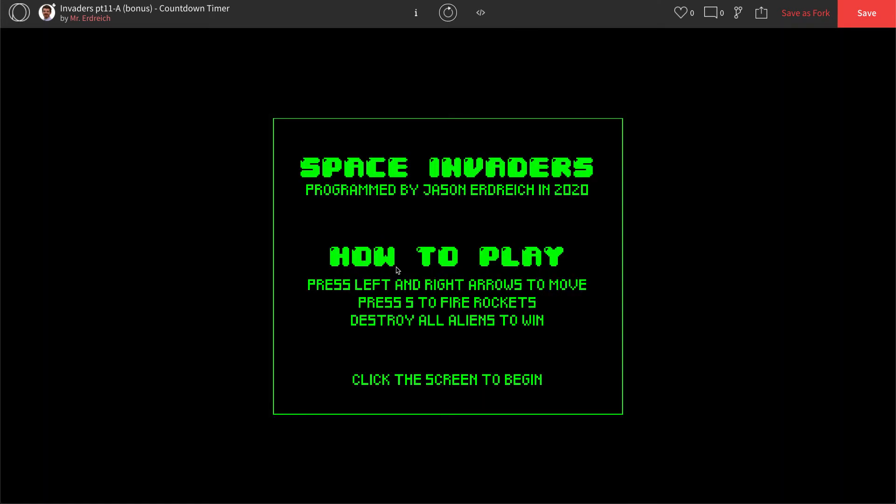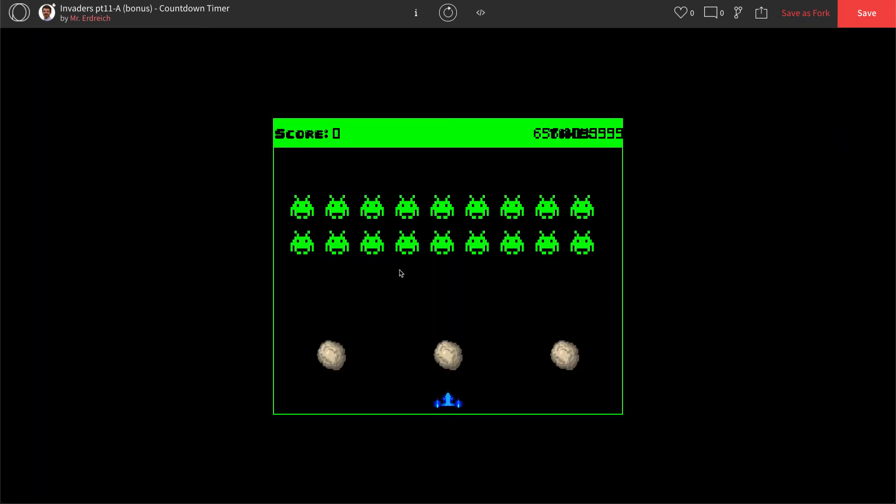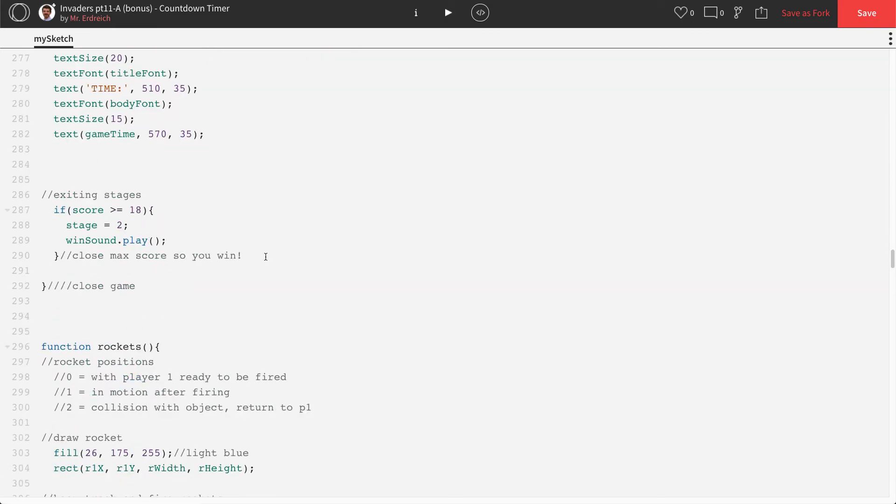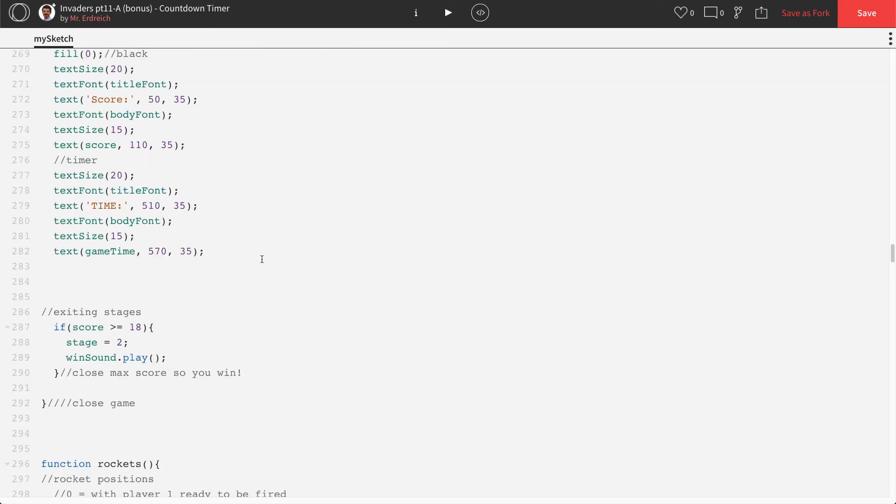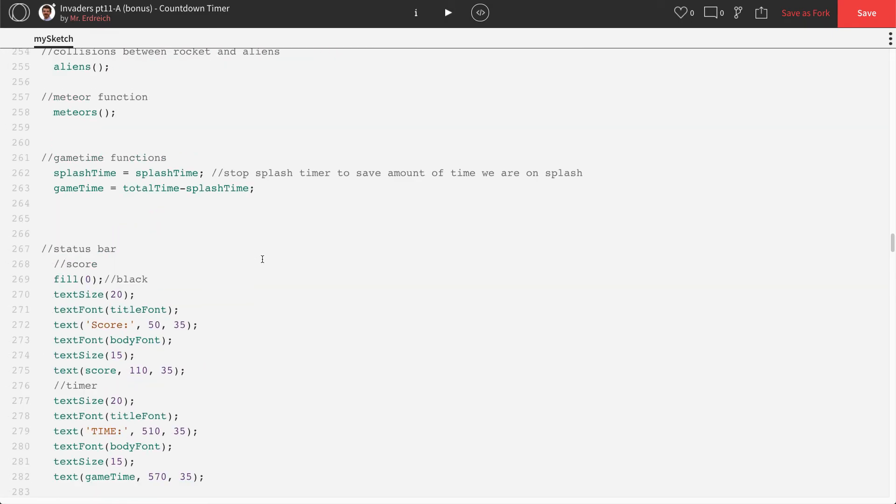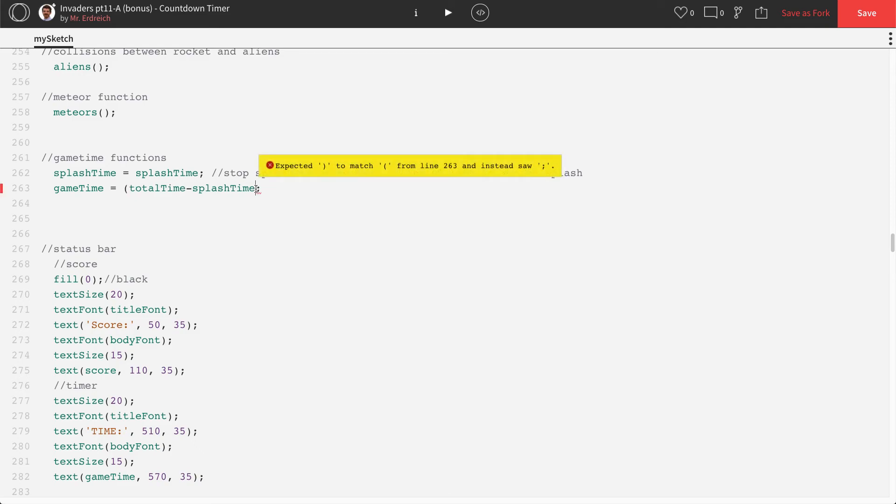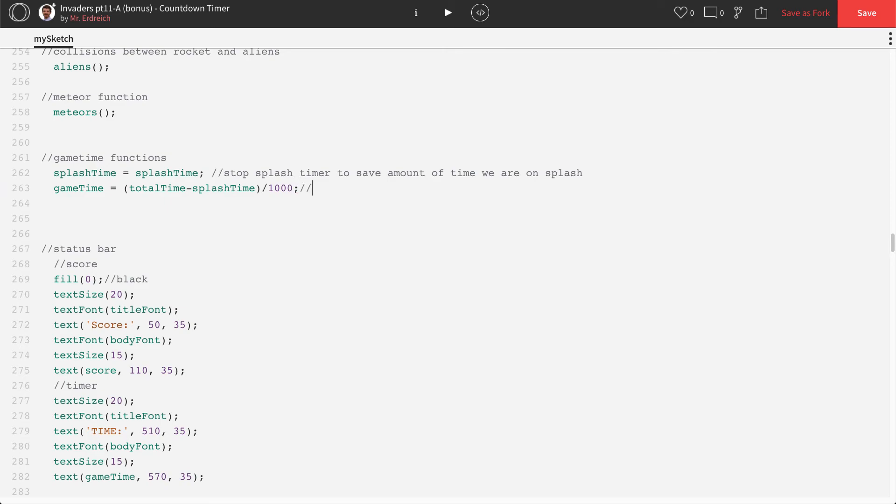We wait a couple seconds and we're looking at a lot of numbers. Now, the reason we're looking at this is because we're looking at milliseconds here. So we want to convert our time to seconds, which of course is divided by a thousand. So if we actually say total time minus splash time divided by 1000, display game time in seconds, let's see if that works.